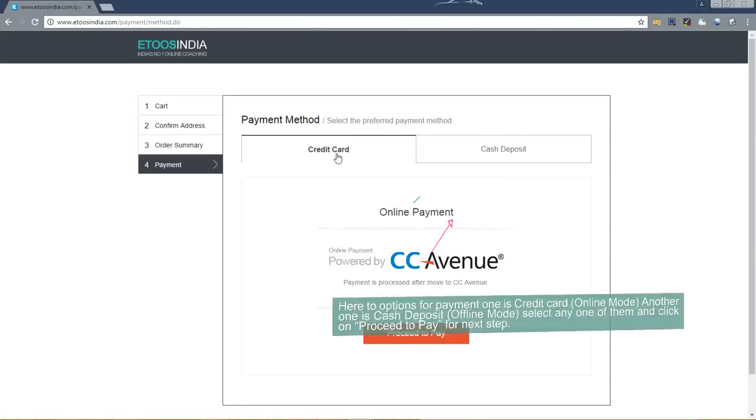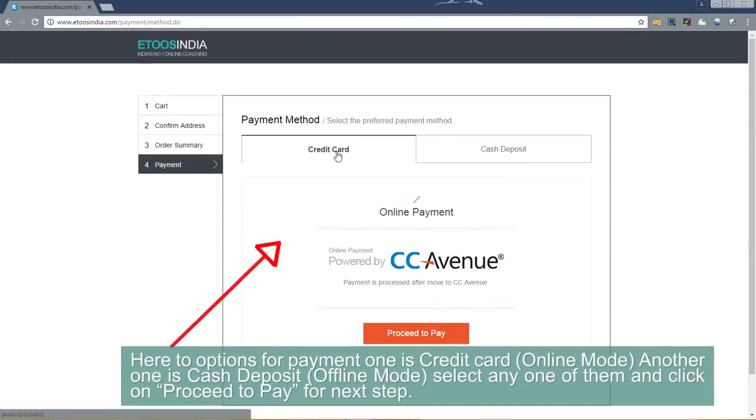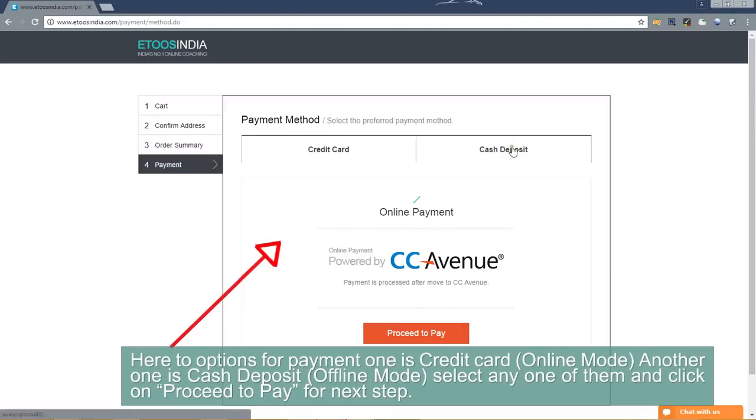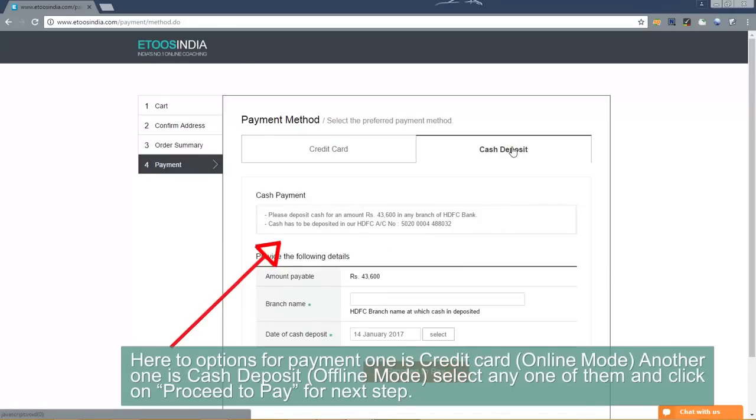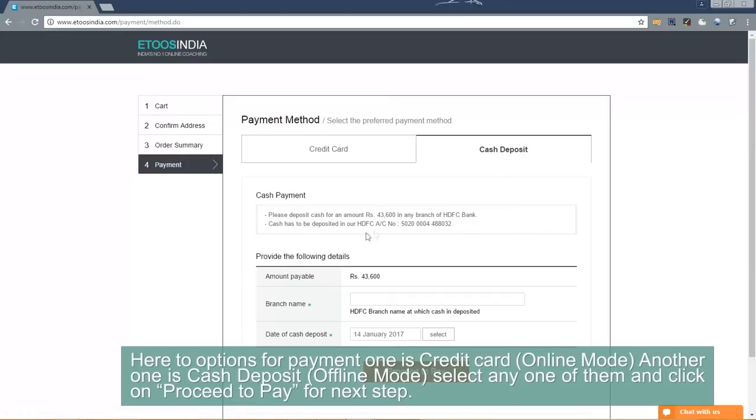Here are two options for payment. One is credit card which is online mode. Another one is cash deposit which is offline mode. Now select any one of them and click on proceed to pay for next step.